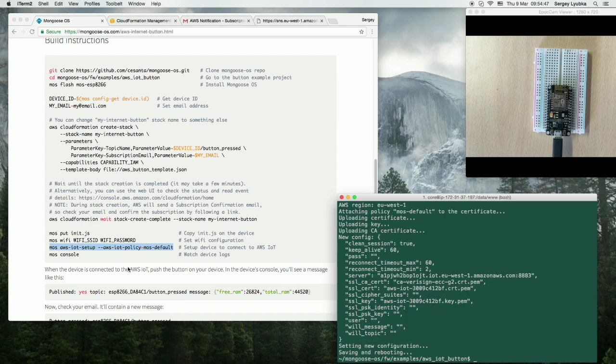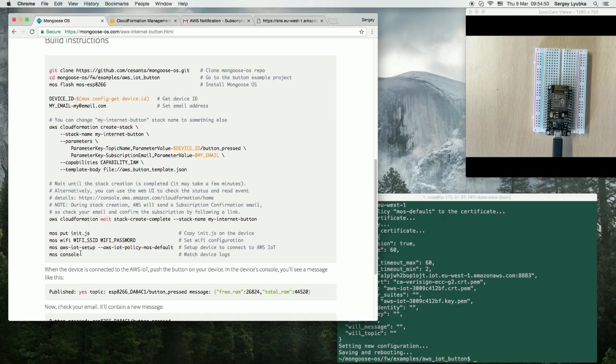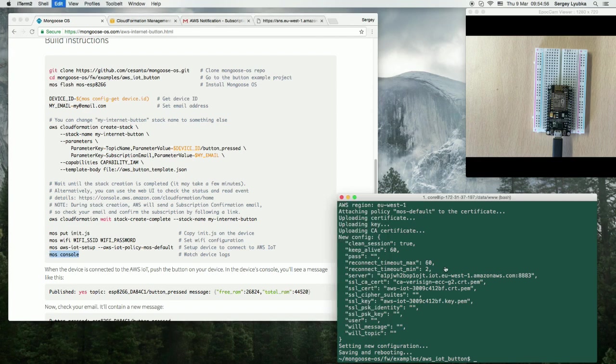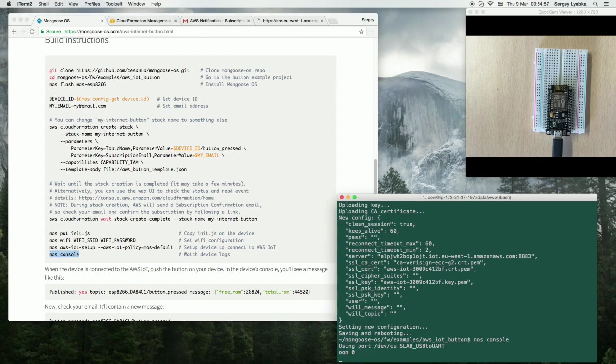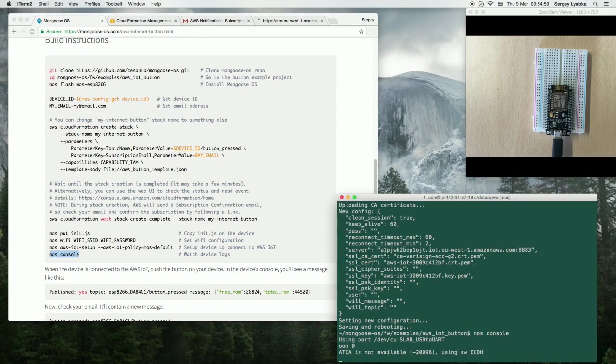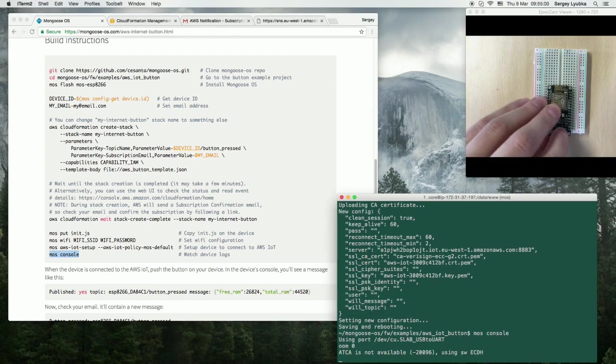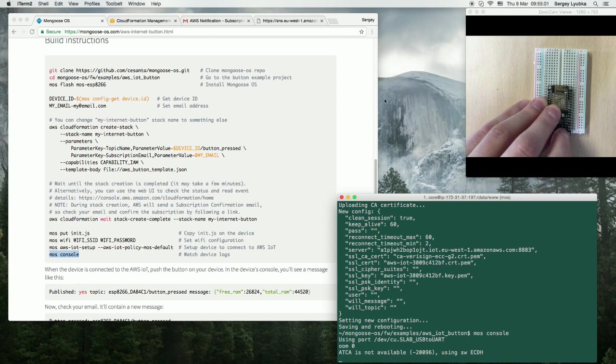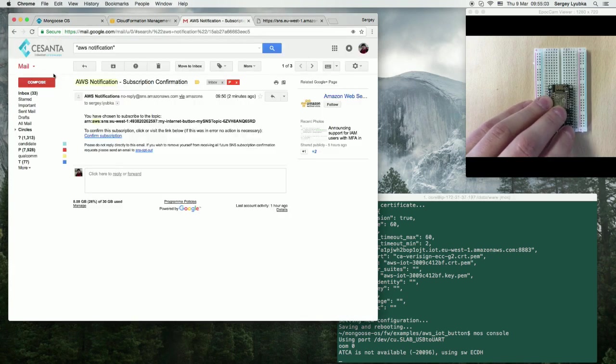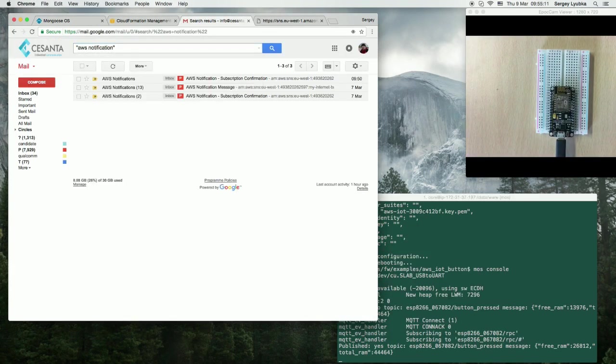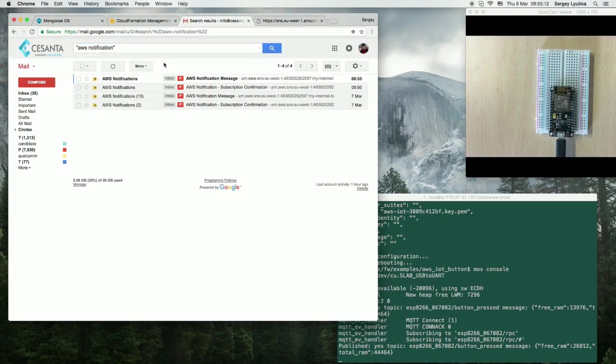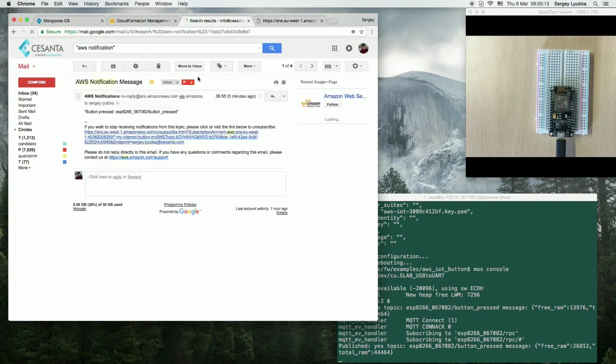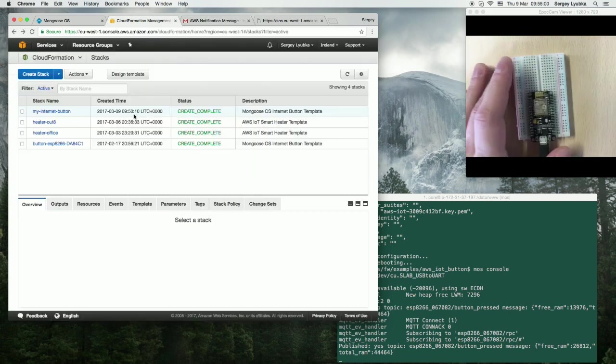So, everything is ready. Let's start a console to see what the device is doing, and press on the button, and we should be receiving emails. Here we go. Button pressed.